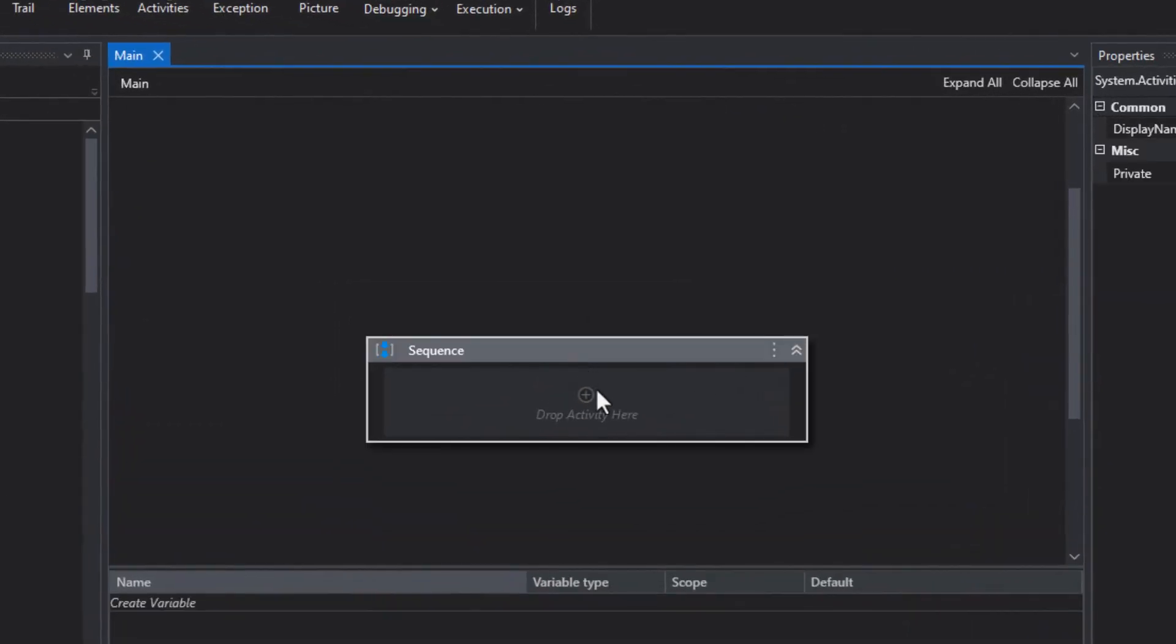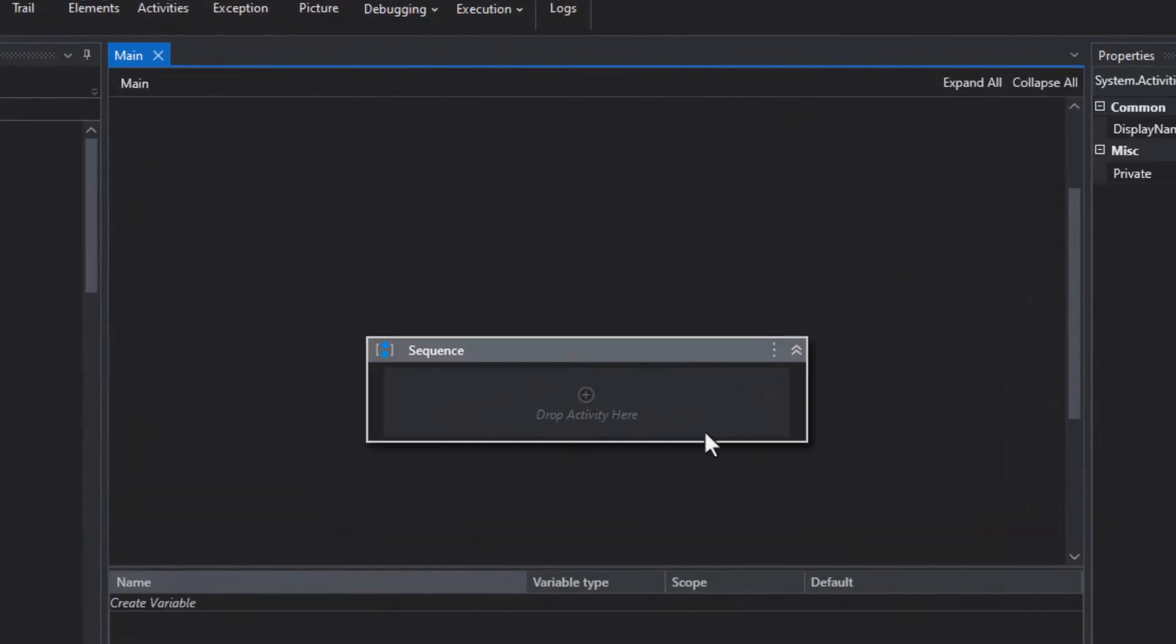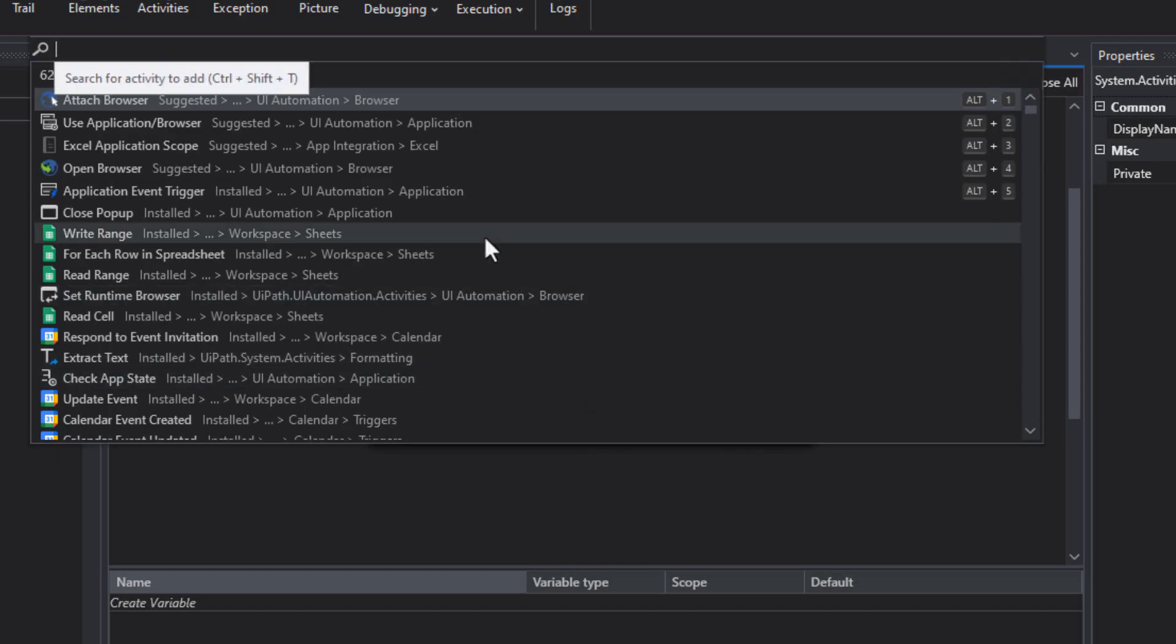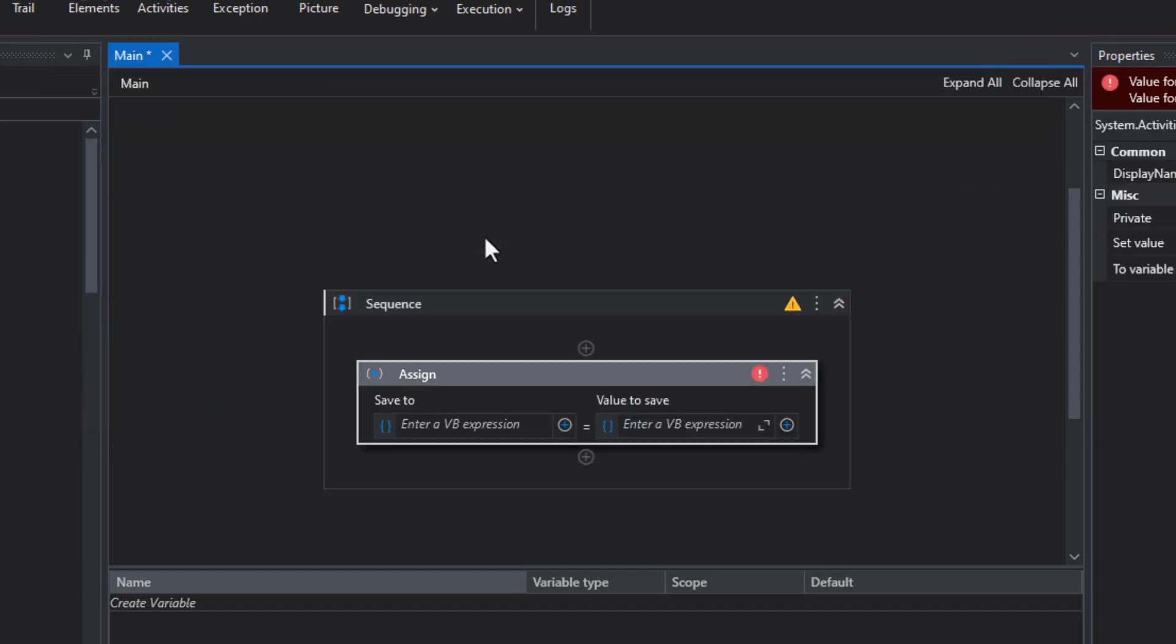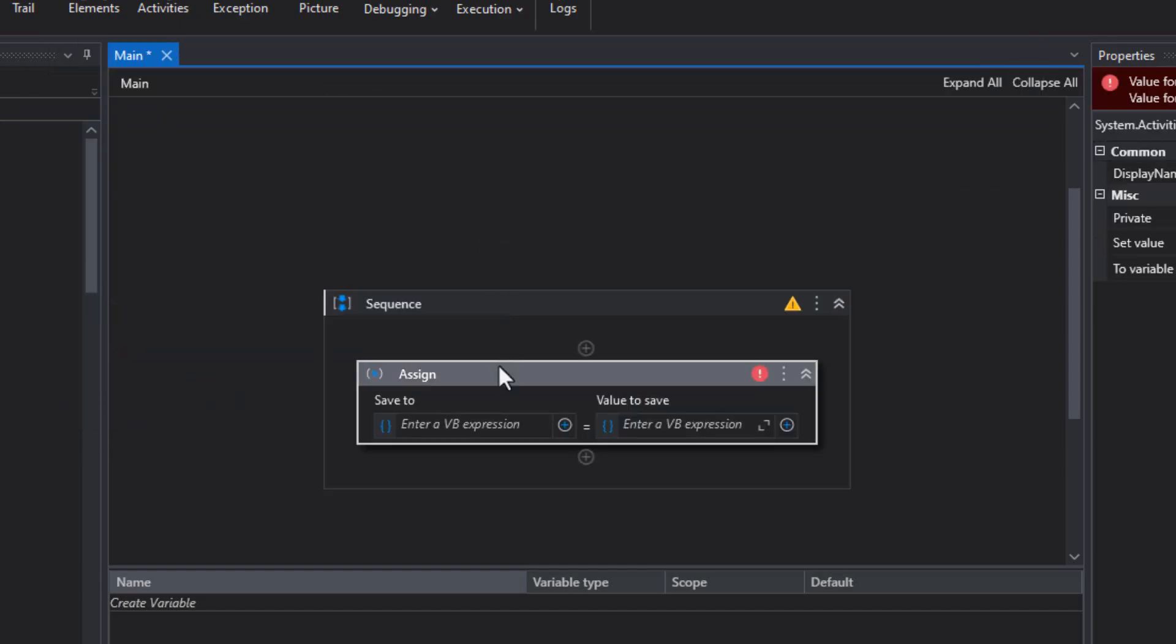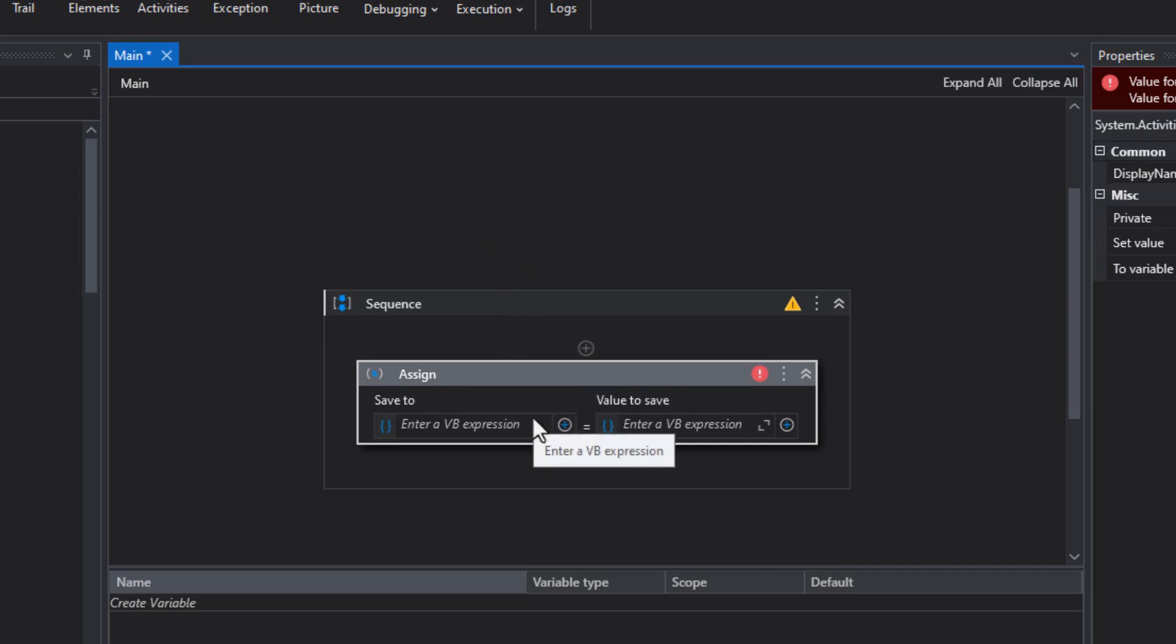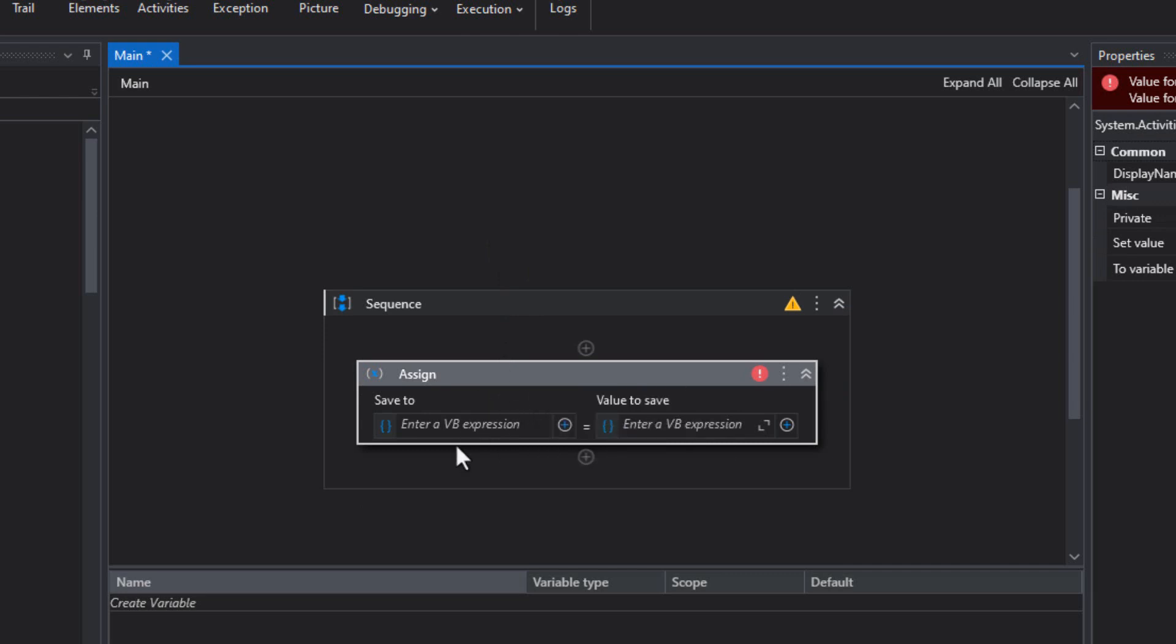Okay, so here we are inside of Studio. I have an empty sequence here. Inside that sequence, I'm going to click the little plus icon. And then in the search field, I'm going to type in assign, hit enter. And that will add an assign activity to that sequence.